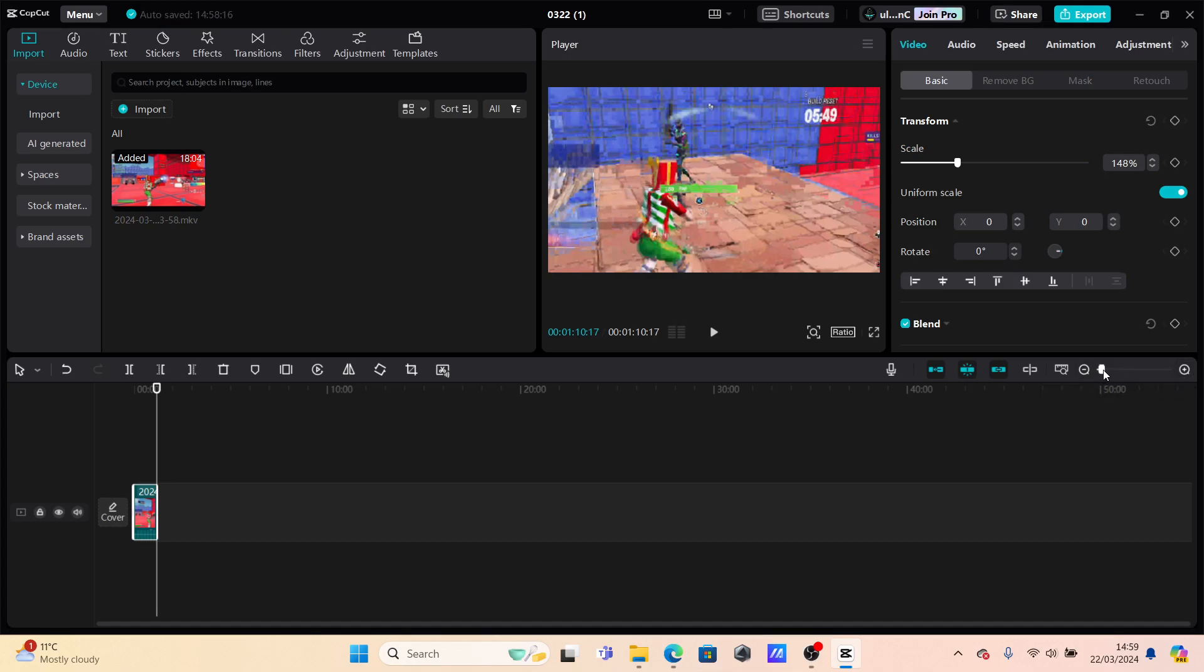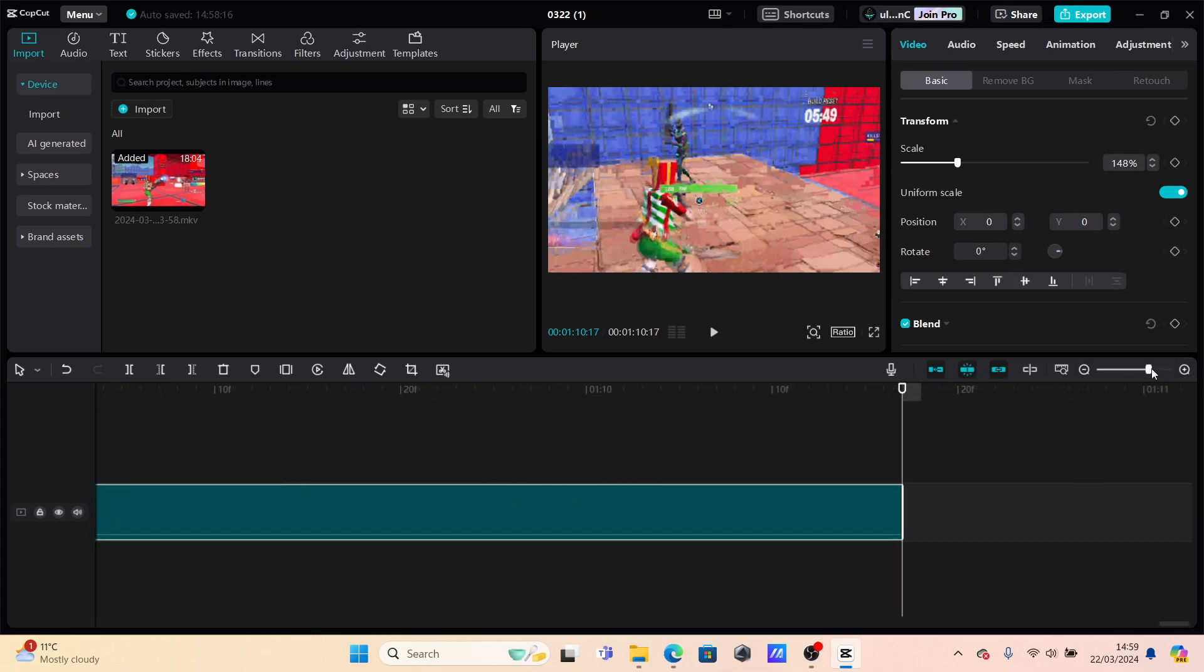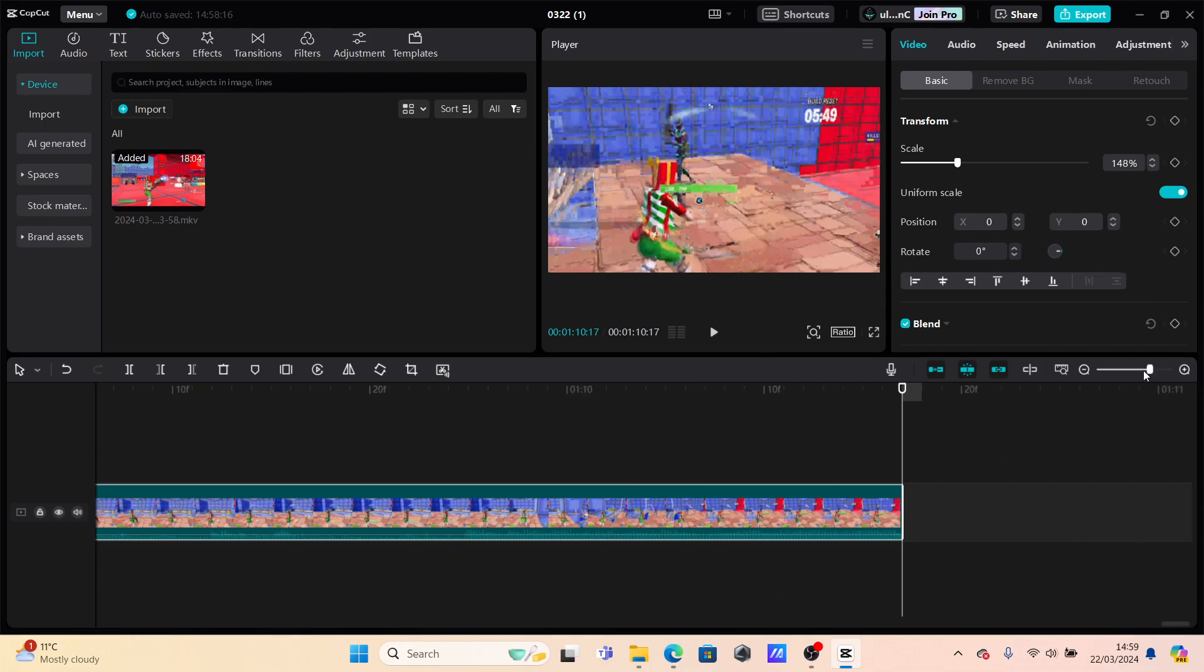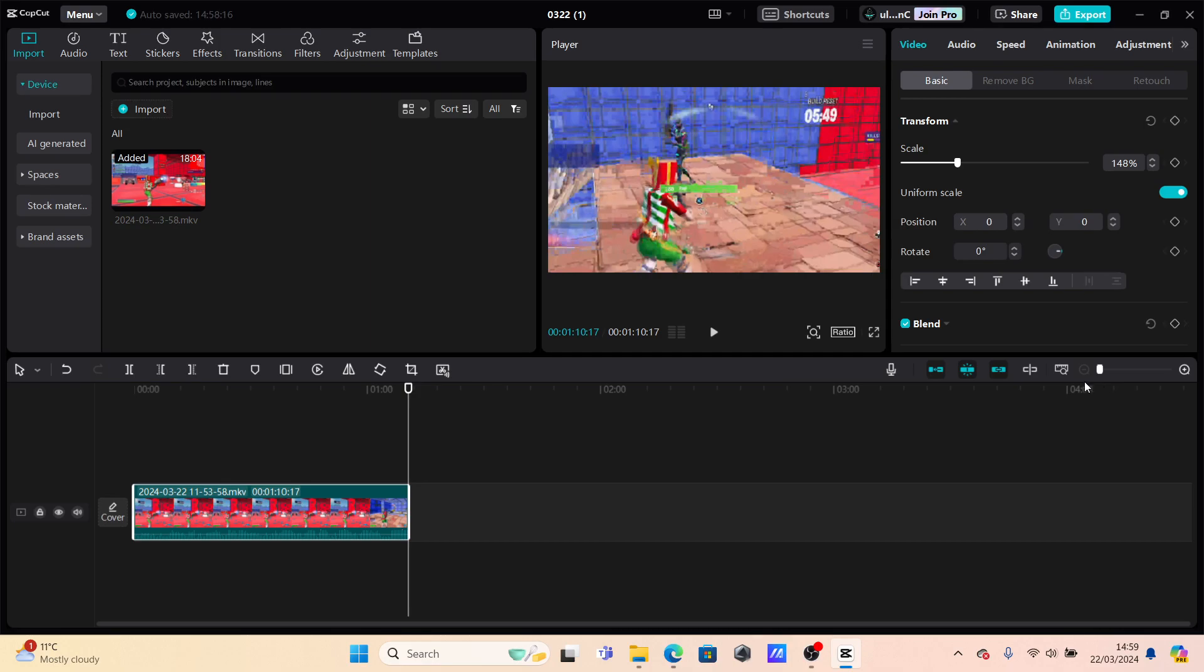I'm going to go all the way over to the right and as you can see the timeline has now got bigger. You can also use this to make the timeline smaller just like that.